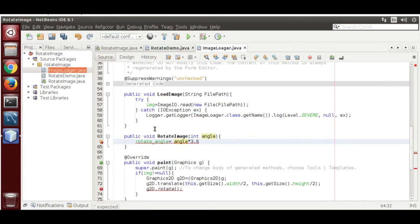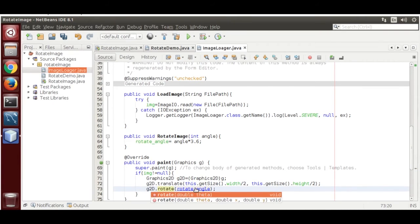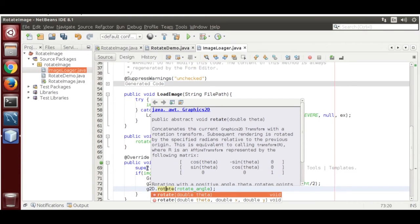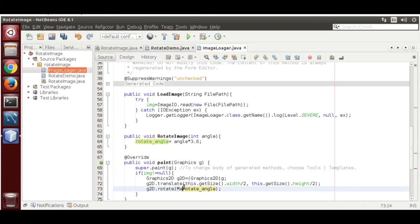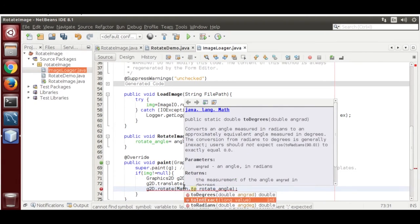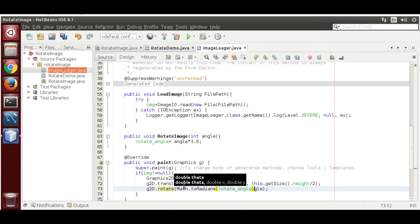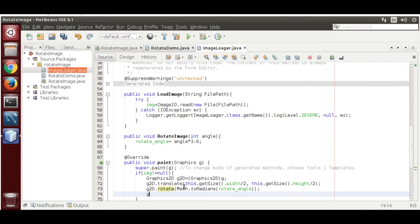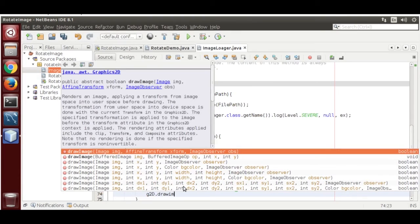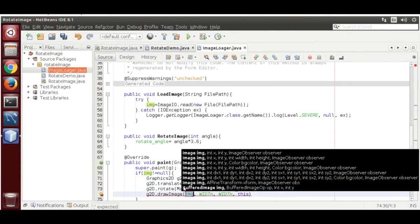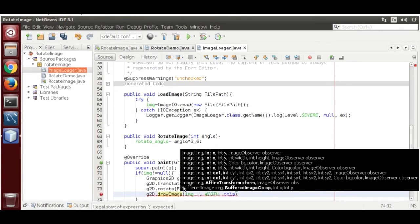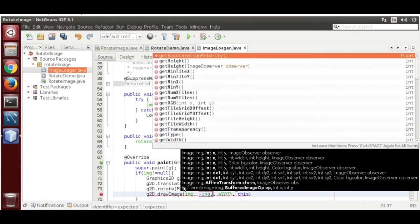We need to pass the angle in radians, so call Math.toRadians(rotateAngle) — it converts automatically. Then call g2d.drawImage and pass the image. We need to rotate from the image's center.